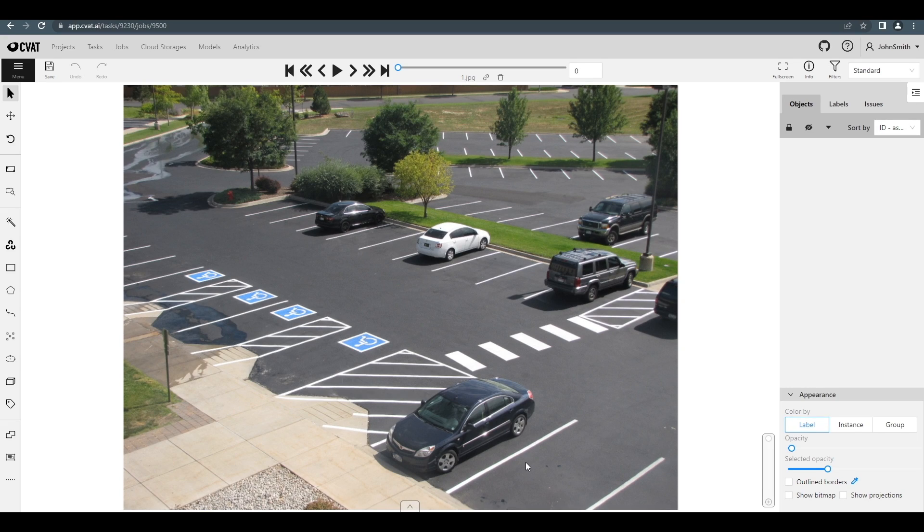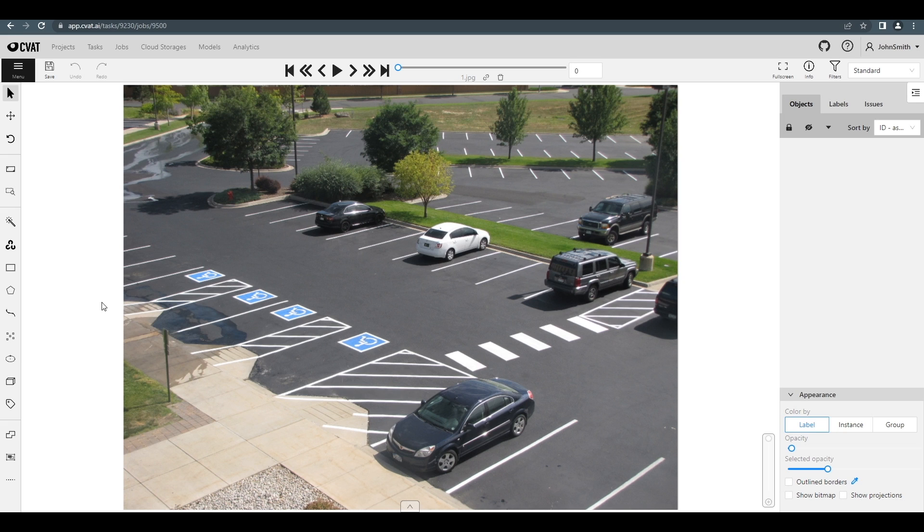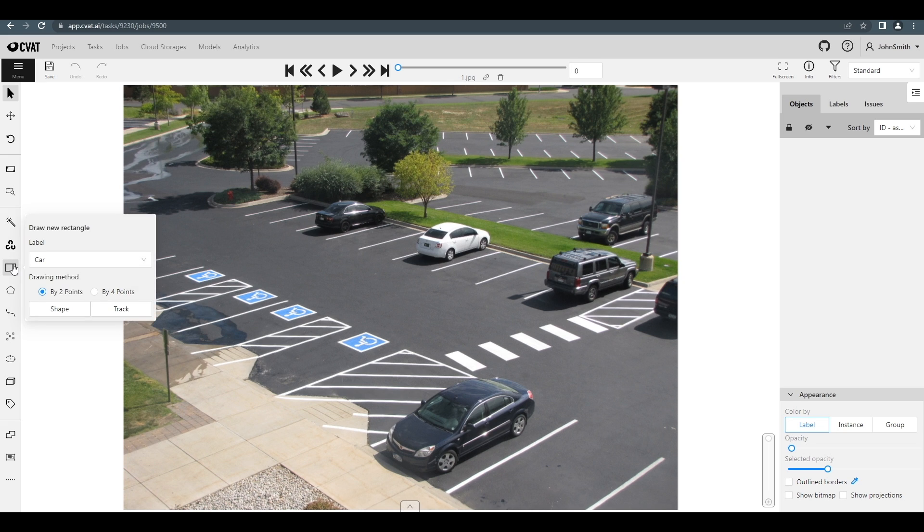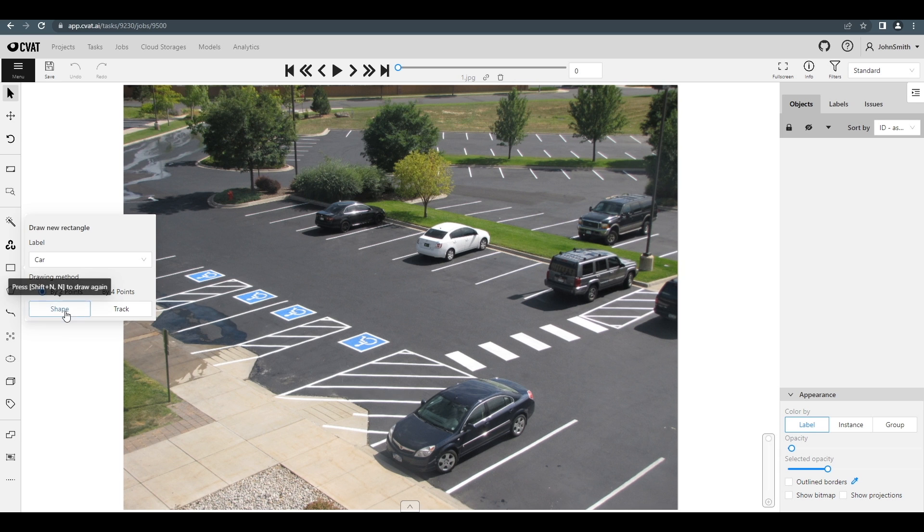To start annotating objects using a bounding box, just click on the corresponding rectangle icon on the sidebar. Then choose a label you want to annotate and press the shape button.